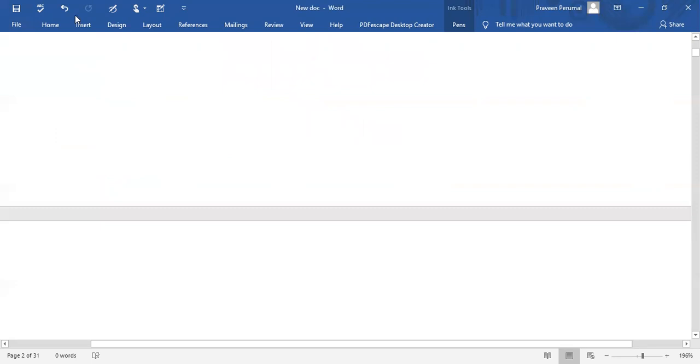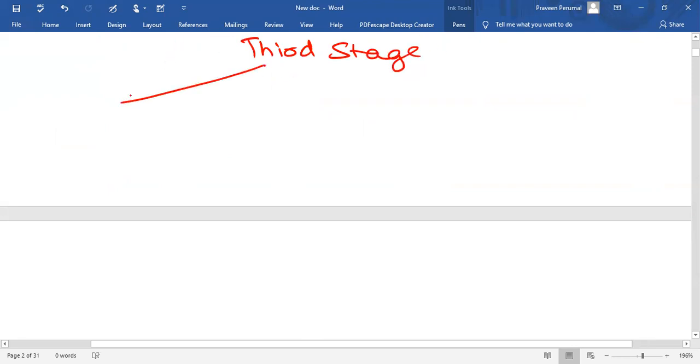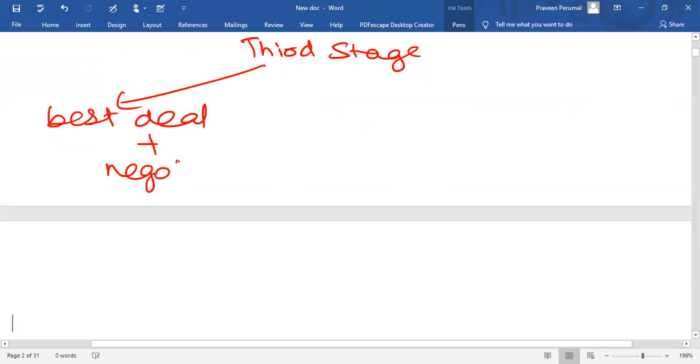Then, third stage. In the third stage, it tries to select the best deal and make further negotiations for the best deal to be finalized.